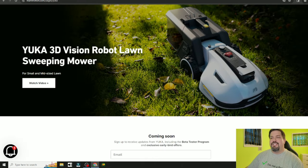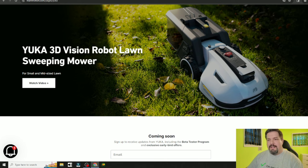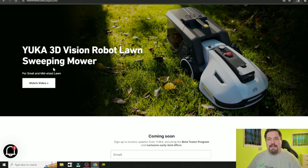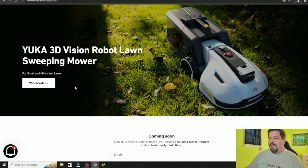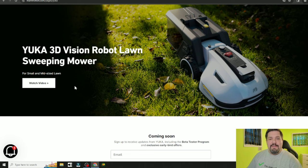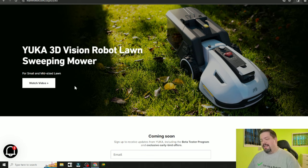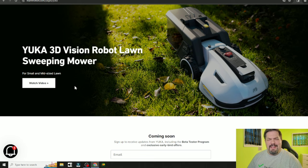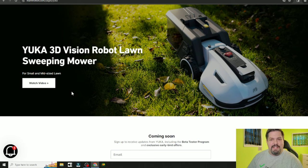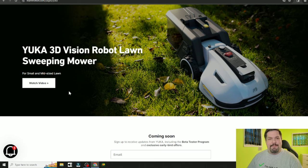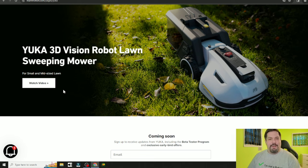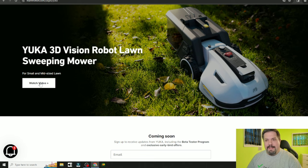Let's flip over and check out this Yuka 3D Vision Robot Lawn Sweeping Mower. This is going to be for small yards. Its specifications, I'm pretty sure it was less than 500 meters squared size limit. We'll check that out in just a minute. First, let's watch this video and see what the Yuka is about.